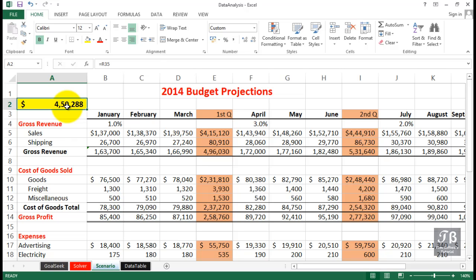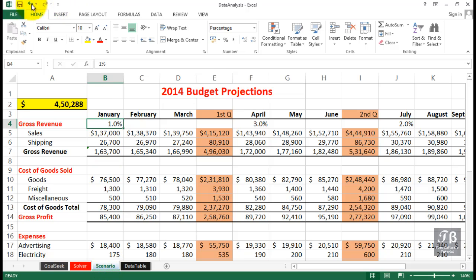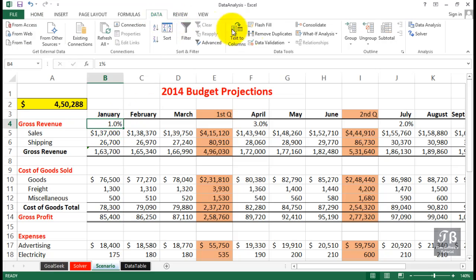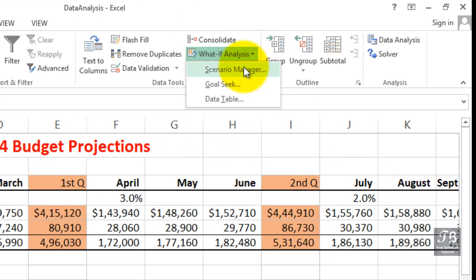We want to keep what we're seeing here and also store a less optimistic projection and a more optimistic projection — we might have four or five different kinds of scenarios in mind. We can store them all in this same worksheet, and using a new button installed on the Quick Access Toolbar, display any one of them fairly rapidly. Let's start by clicking within the data, then going to the Data tab, choosing What-If Analysis, and then Scenario Manager.